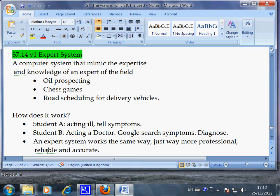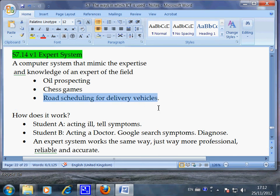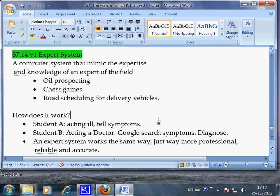Google is a search engine for everything, but an expert system is designed for a very specific topic — such as oil prospecting, chess games, or road scheduling for delivery vehicles. That's the end of this video. Explain to a friend how an expert system works.